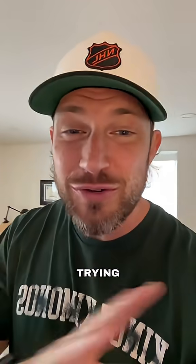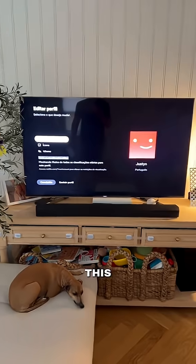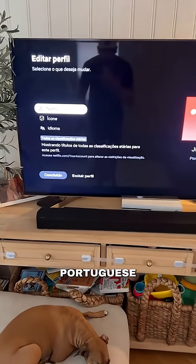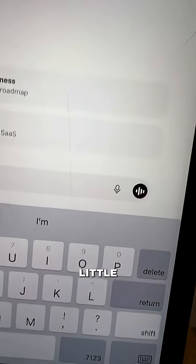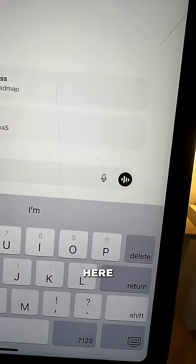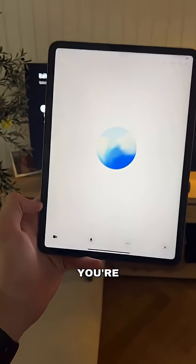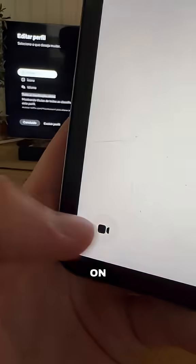So instead of trying to Google every single word on screen, I remembered there's a much better way to fix this. If your Netflix is stuck in Portuguese like mine, take out your phone and click on this little black circle right here to start a voice chat. Then click on the bottom left corner to actually turn on your camera.